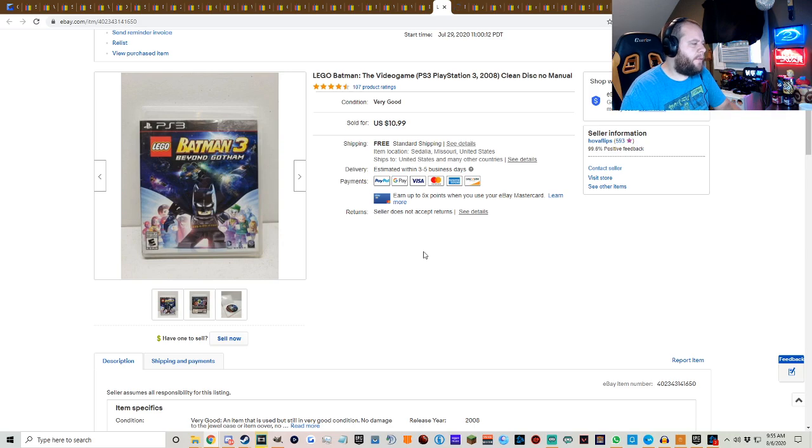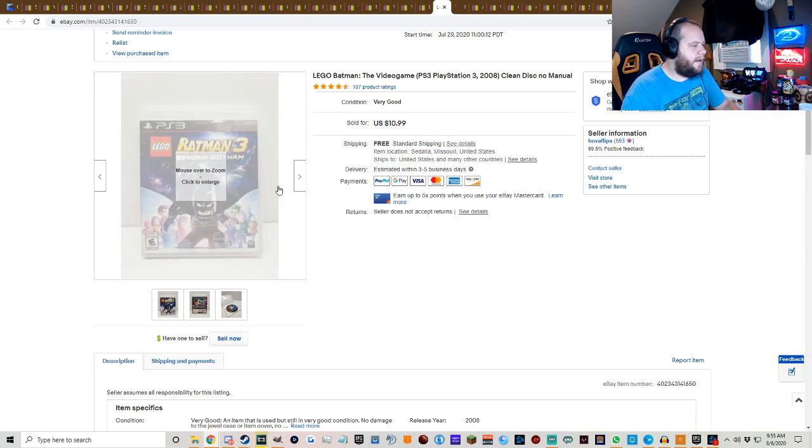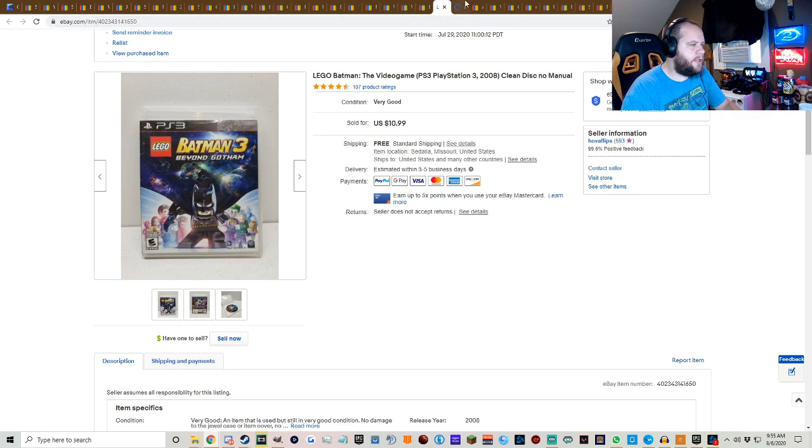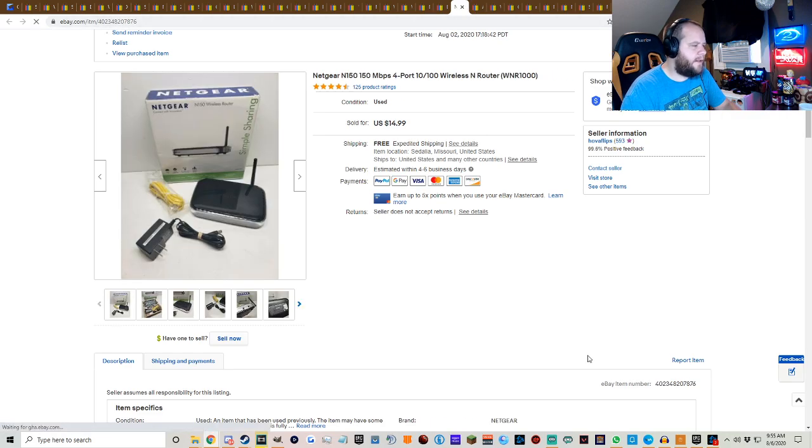Batman 3 Beyond Gotham, Lego PS3, $10.99 free shipping. Again, I like picking up those Lego games. They sell quick.